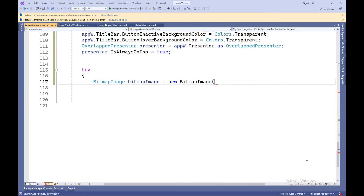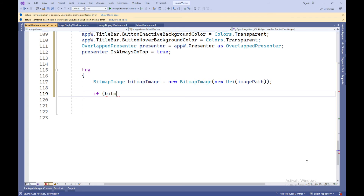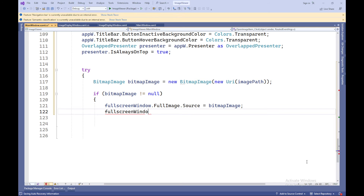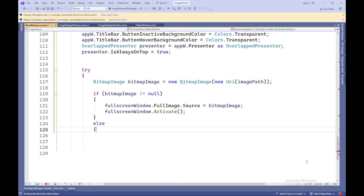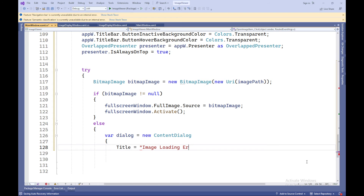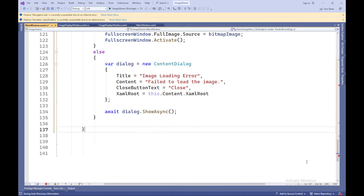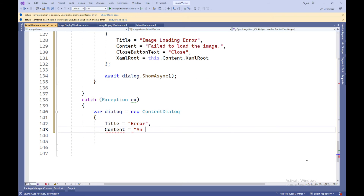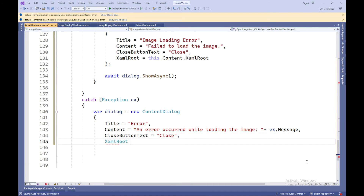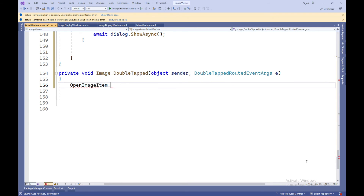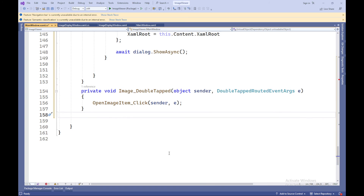After configuring the window, an attempt is made to load the image using a BitmapImage object, specifying imagePath as the image source. Exceptions that may occur during image loading are handled in a try-catch block. If the loading is successful, the image is set as the source for fullScreenWindow.FullImage — the image element in ImageDisplayWindow — and the window is activated for display. If an error occurs, a dialog window with error information is created and displayed using await dialog.ShowAsync(). The ImageDoubleTapped event handler calls OpenImageItemClick to open the image in full screen mode when an image is double clicked.